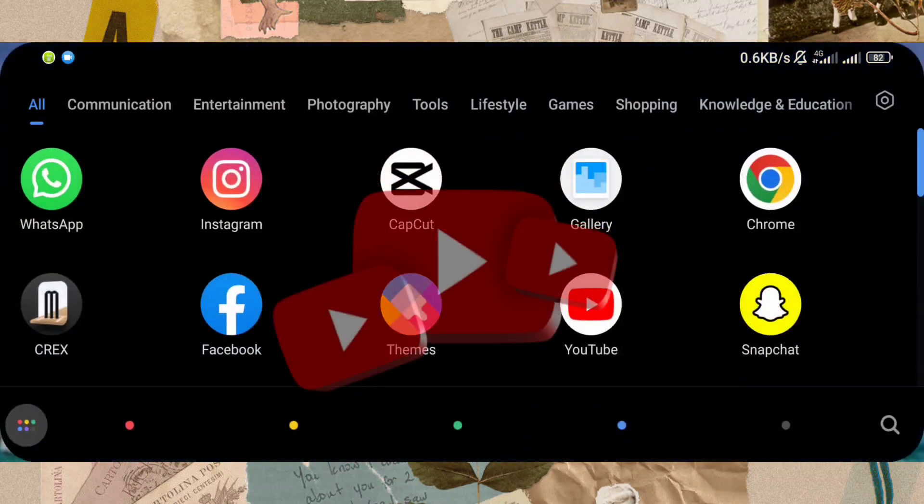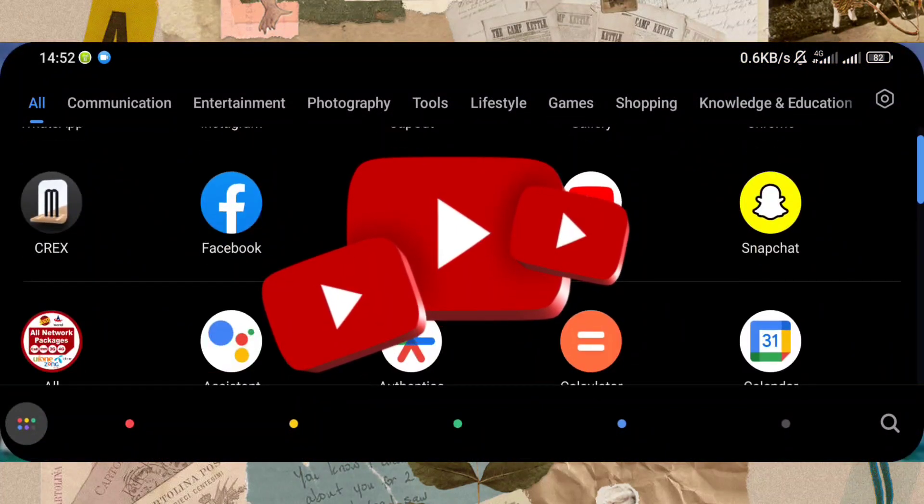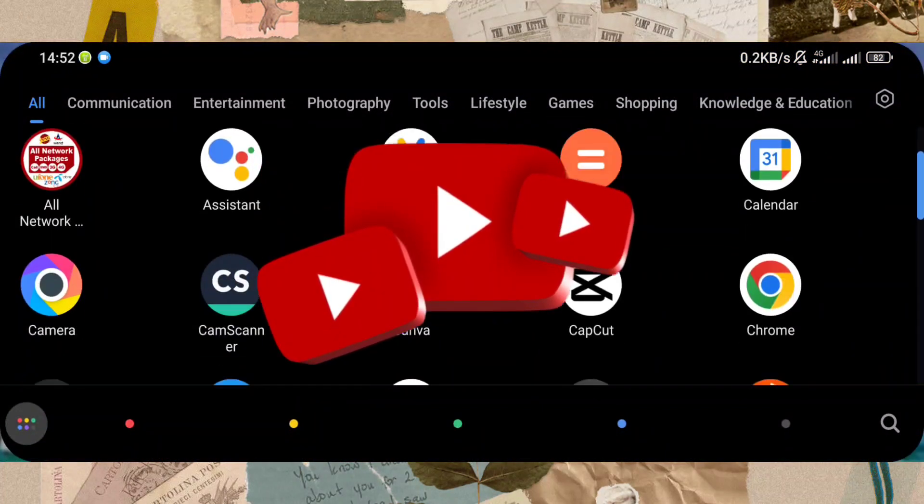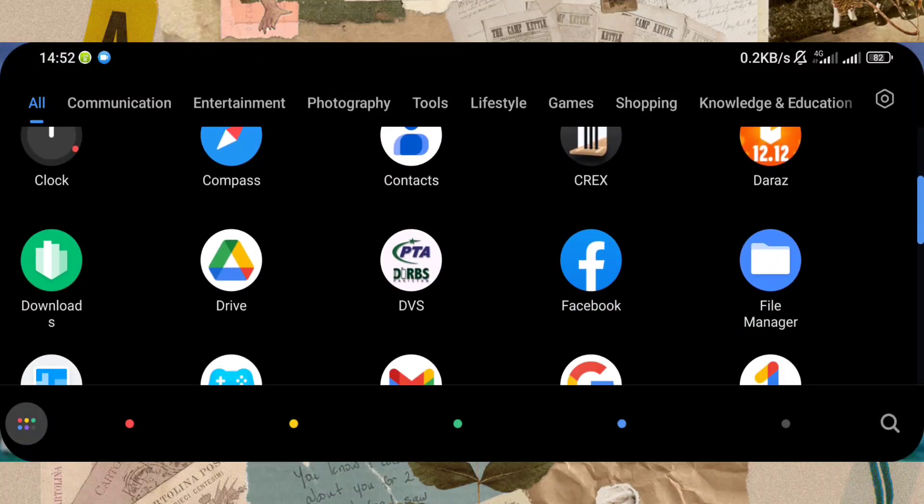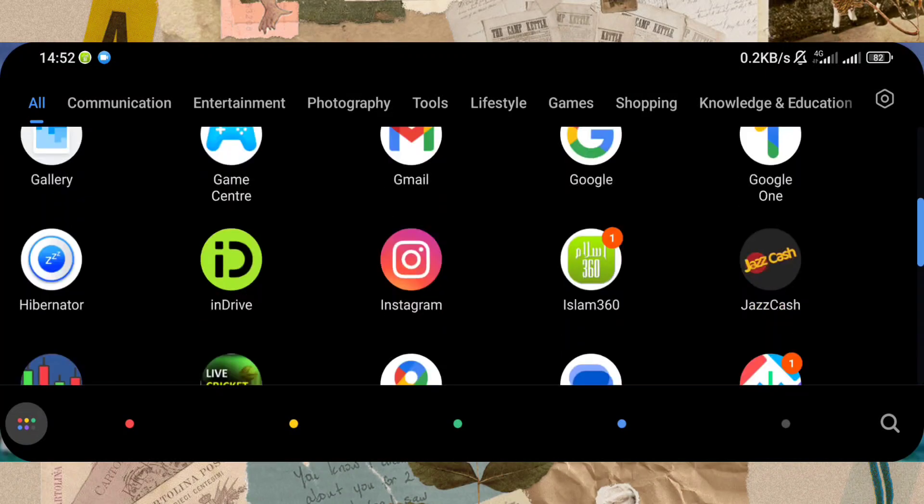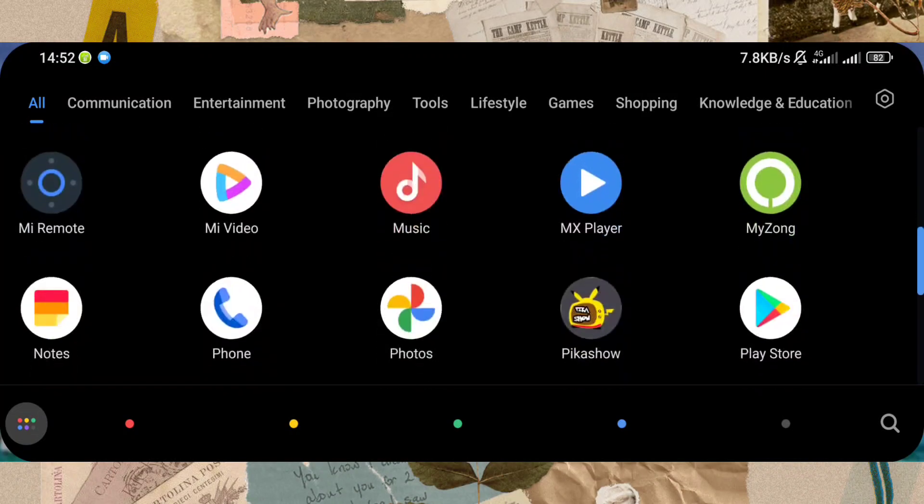This mode usually helps YouTubers while creating content, and you can also use it if you want to use your phone in this view.